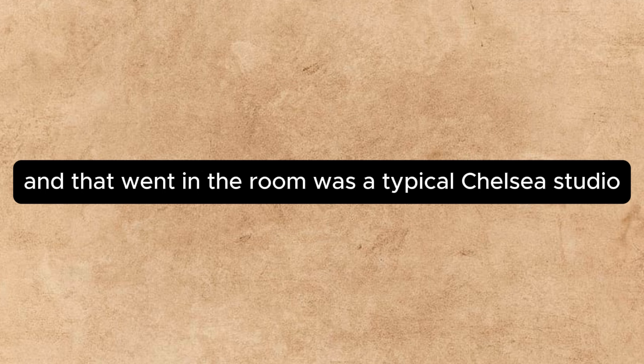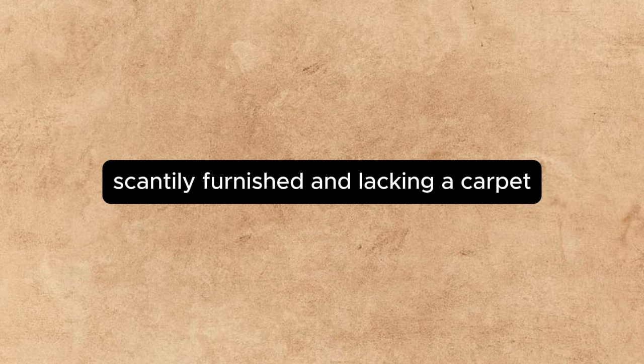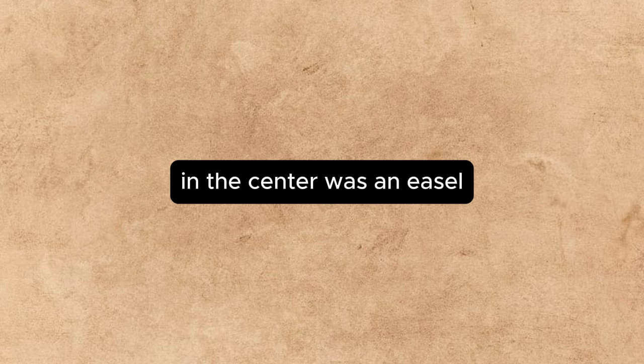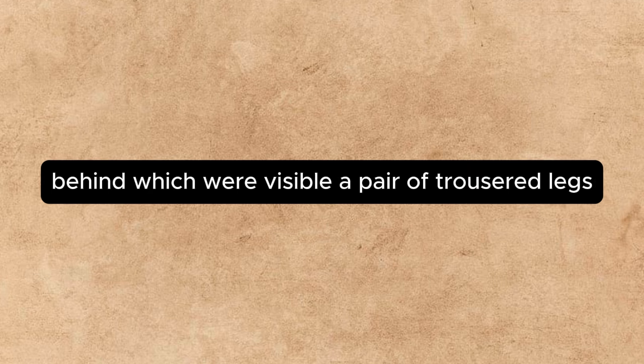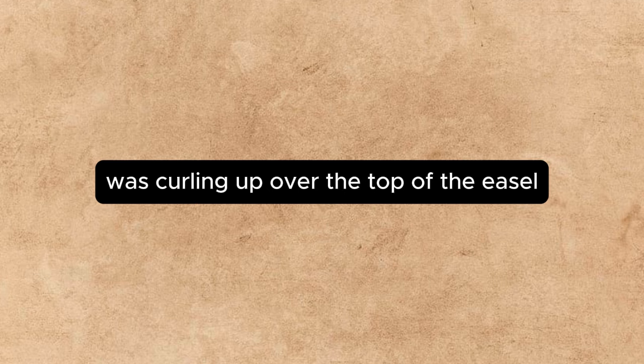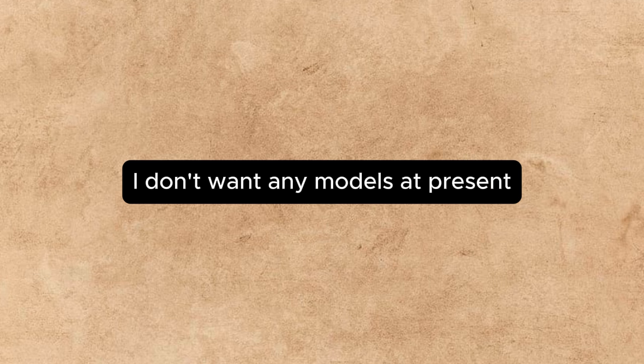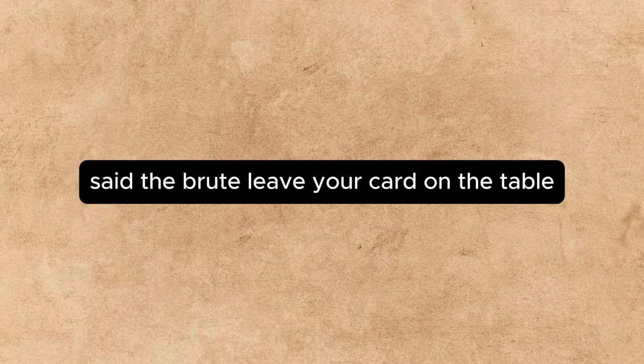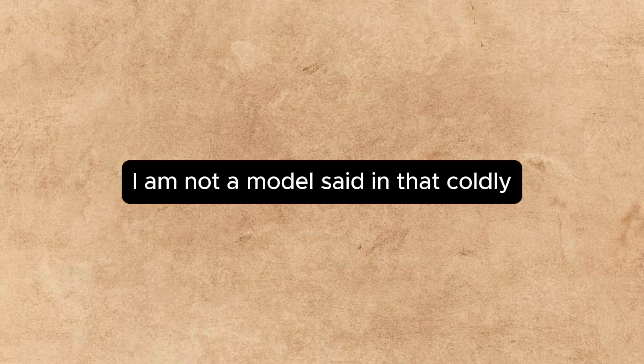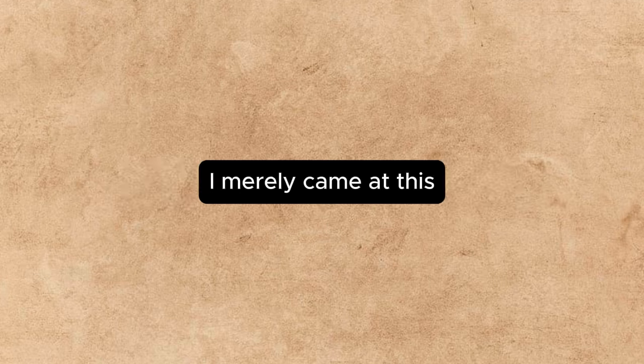The room was a typical Chelsea studio, scantily furnished and lacking a carpet. In the center was an easel, behind which were visible a pair of trousered legs. A cloud of grey smoke was curling up over the top of the easel. I beg your pardon, began Annette. I don't want any models at present, said the brute. Leave your card on the table. I am not a model, said Annette coldly. I merely came.